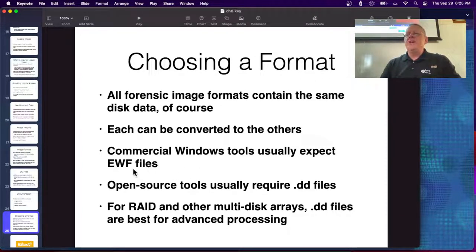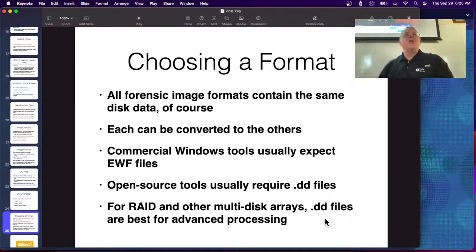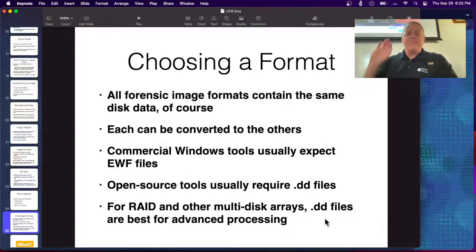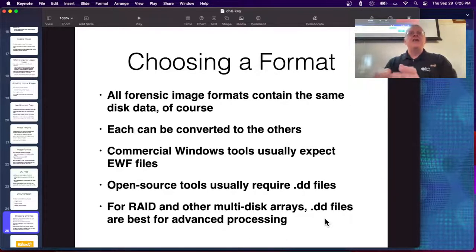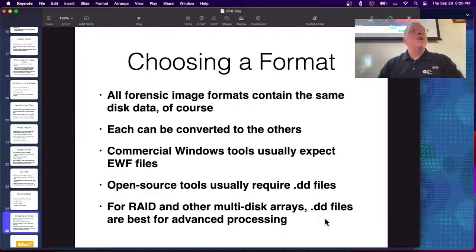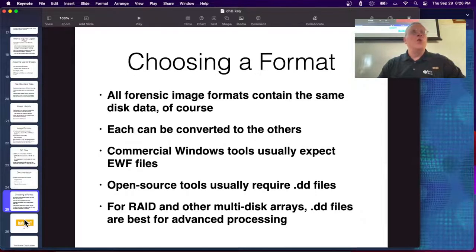Most commercial tools expect Expert Witness files; open source tools typically require DD files. Your documentation must include hashes, a chain of custody, and reports as the investigation proceeds. All formats contain exactly the same bits — you can convert DD to E01 or AFF just as a zip file contains the same data as an unzipped file. For imaging a multi-disk RAID array, you need to find the stripes across all disks and reassemble the files — probably using DD files — which is what DriveSavers does. They also do chip-off forensics on SSDs: disassembling the SSD, removing chips, reading each separately and reconstructing — a very complicated job that normal forensic examiners wouldn't attempt.